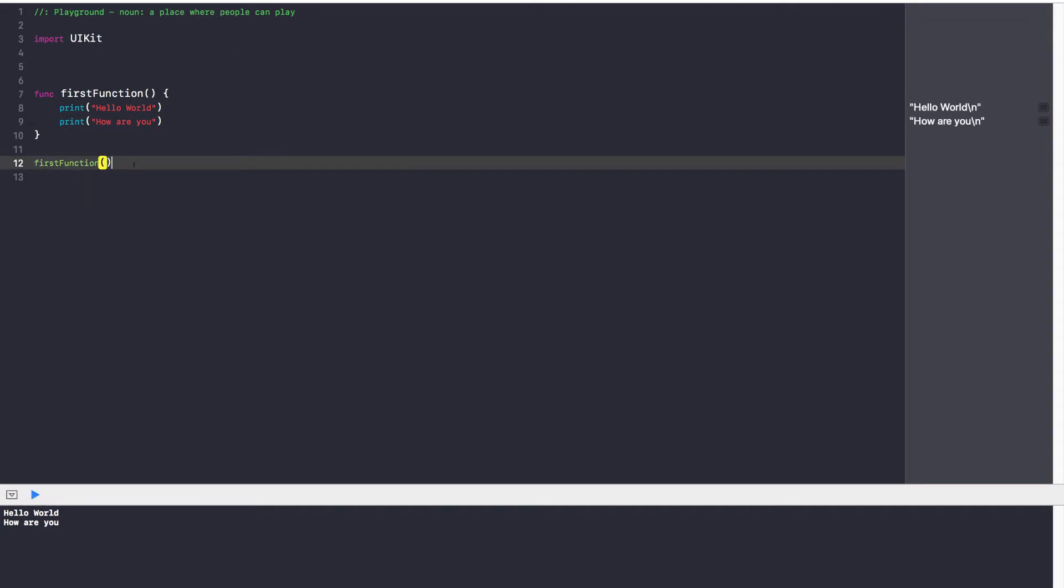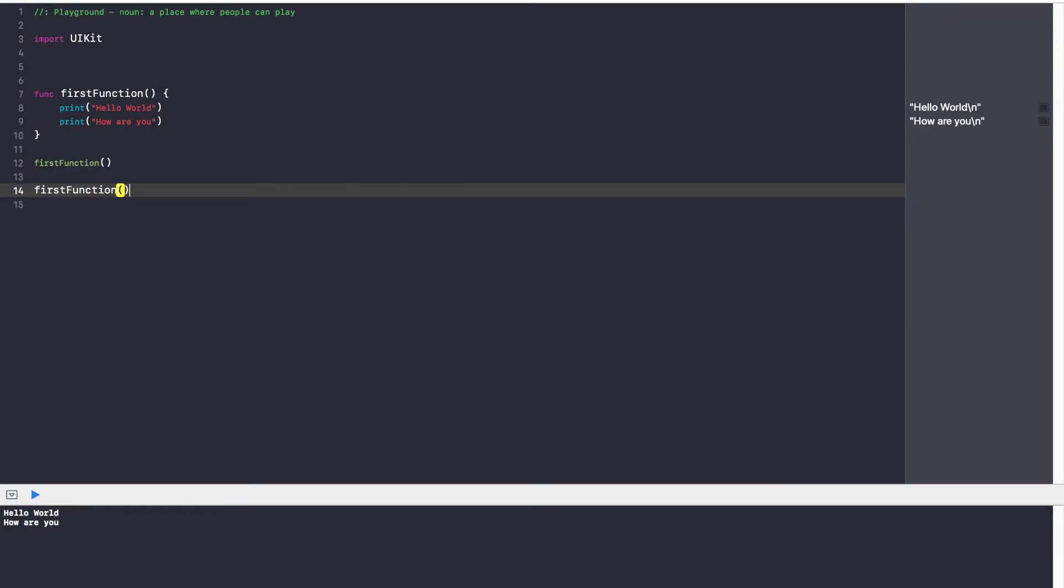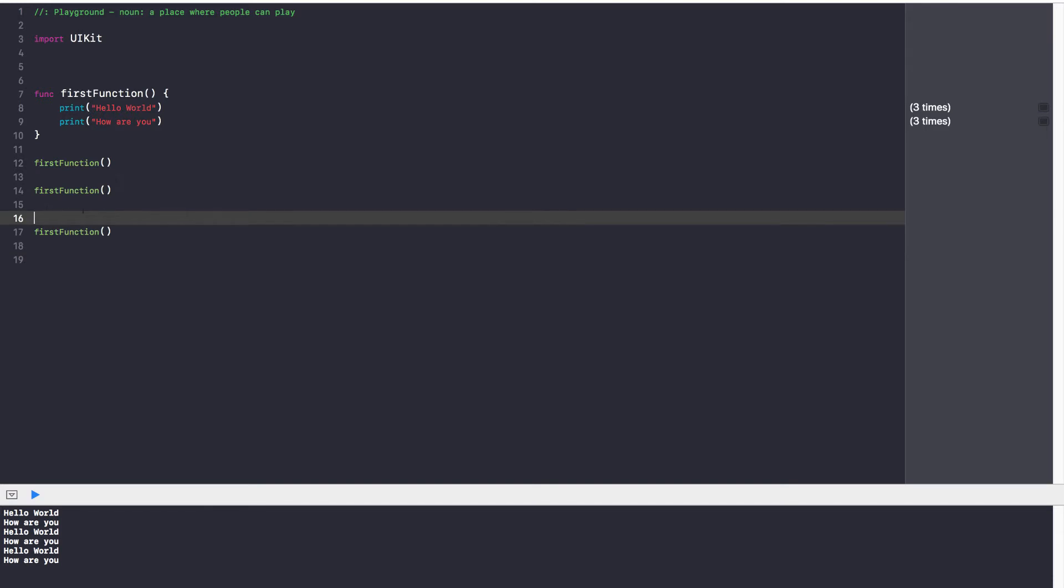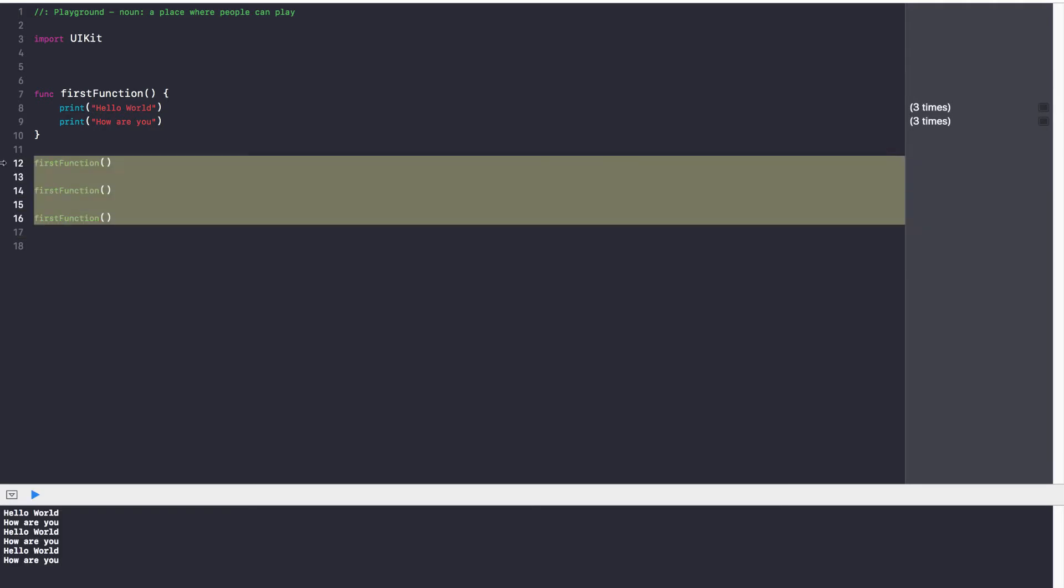So all we did is we took our code, we put it in a function, and now I can call that code anywhere just by calling the first function name. So by doing this, I've saved myself a lot of space, and my code is now a lot more effective. Okay, right now our function is very basic. It's not taking any parameters, it's not returning anything. Let's change that up.